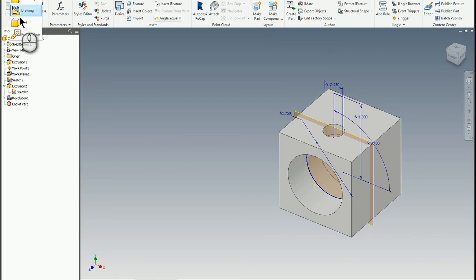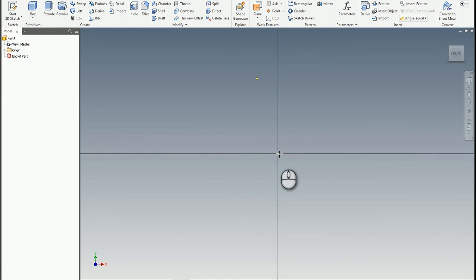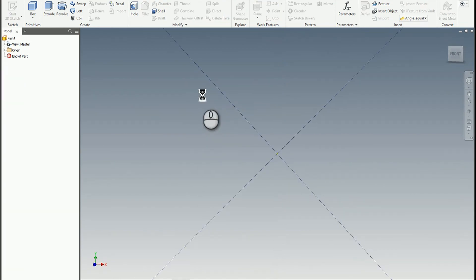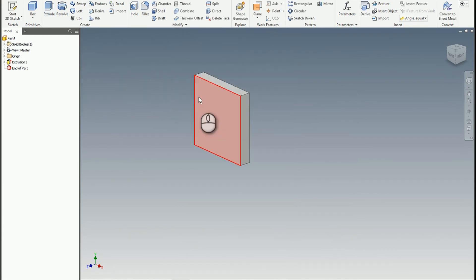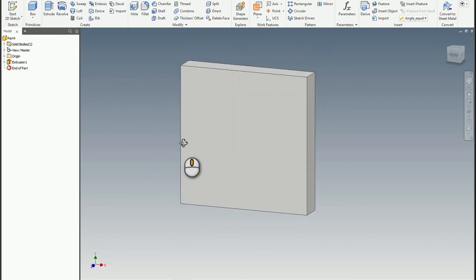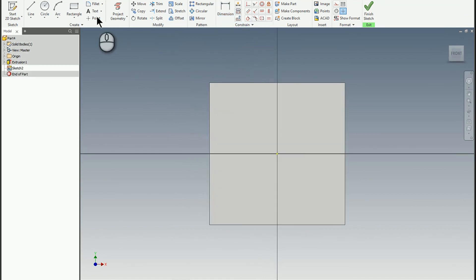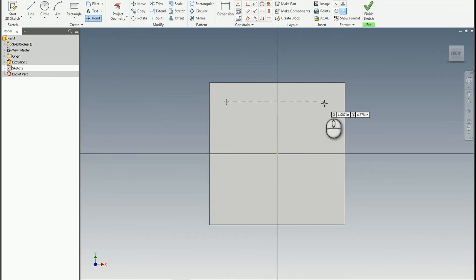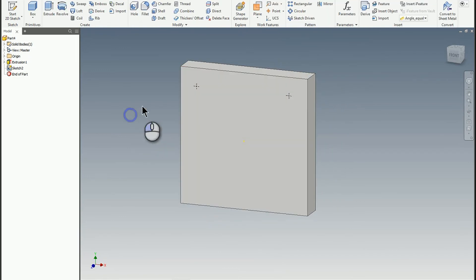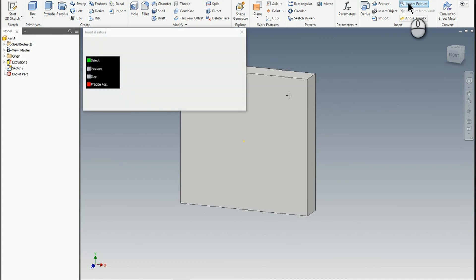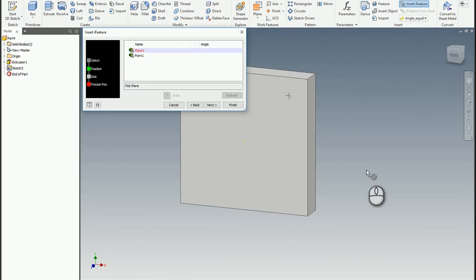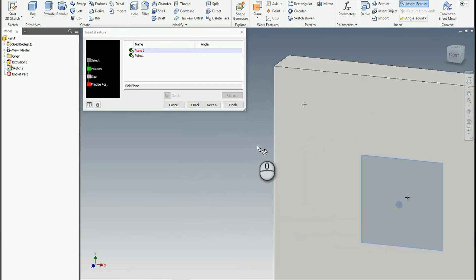So I'm going to go ahead and grab a part. I'm going to make a box. We'll do a 12 by 12 so we can see what this looks like. And then we'll do two inches just in case we want to play with different gaps and depths. And then what we need to do is we need to create some points. So I'm just going to create a couple of points. So that we can see how this works. So I'll finish that sketch. And then using the insert iFeature tool. I'm just going to go ahead and insert an iFeature. And look, here's our compound Ikea.